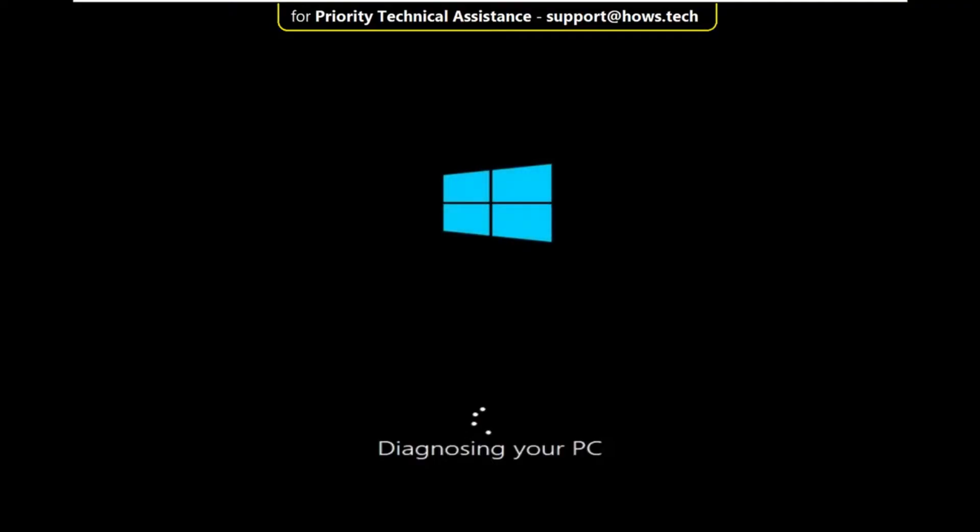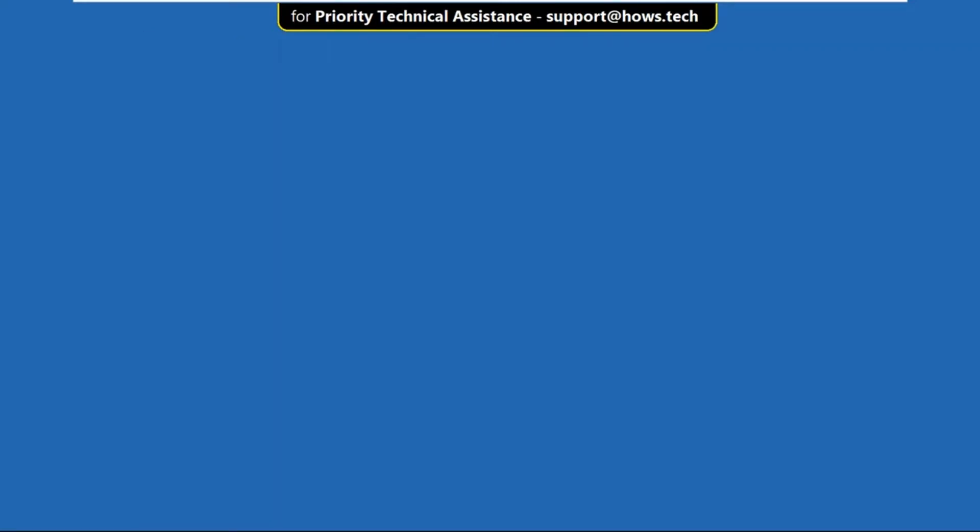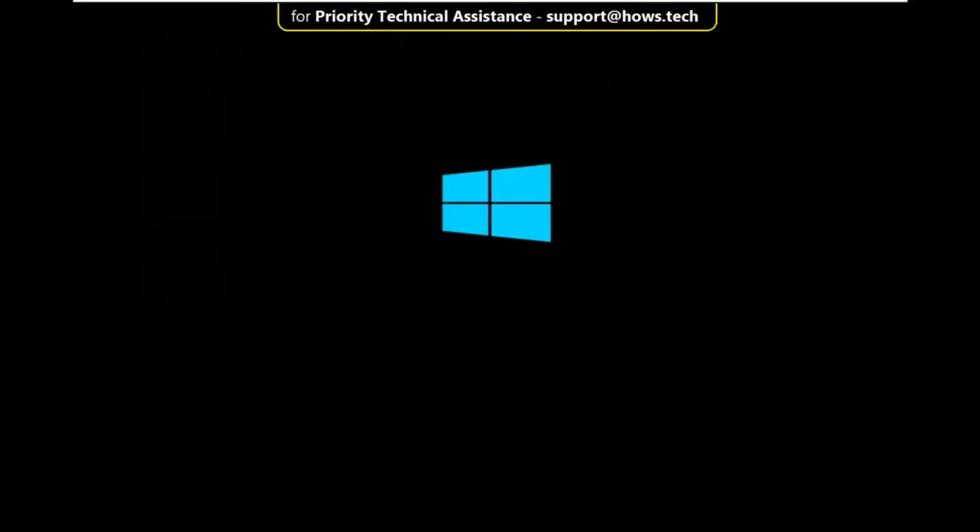It will take some time, then select advanced options. Now click on continue, again wait for some time.